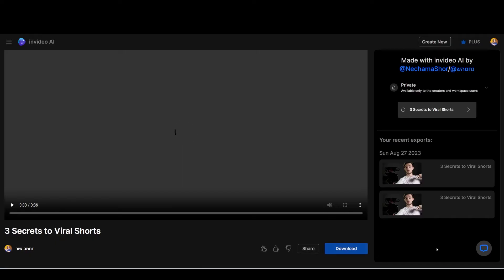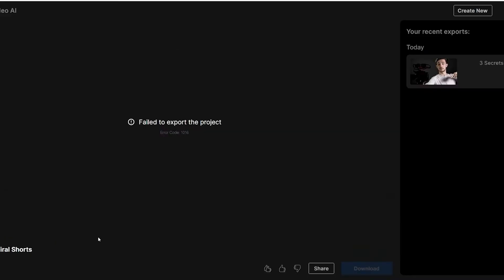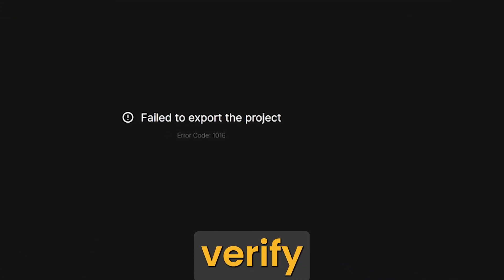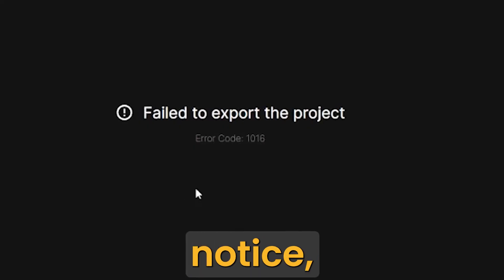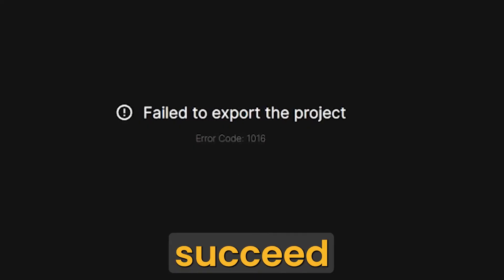When you export, especially if this tool is still new, you might receive a notice that the export didn't work correctly. Before you export again, verify it's accurate. Sometimes you could receive this notice, but the export did succeed.